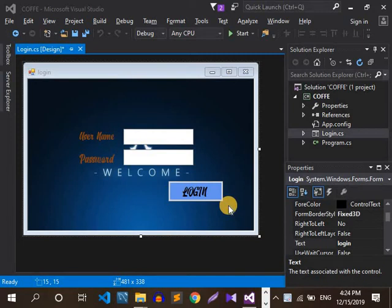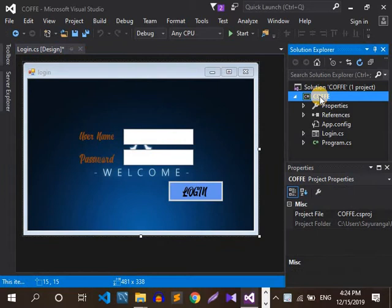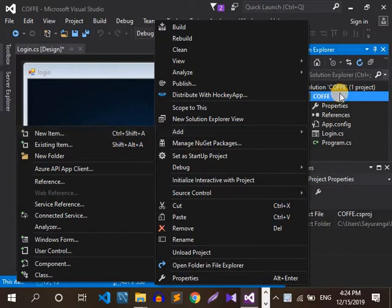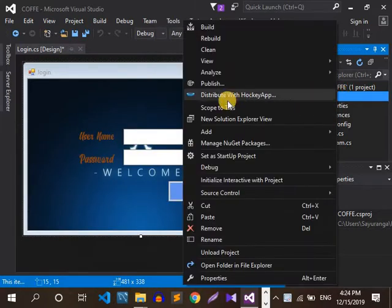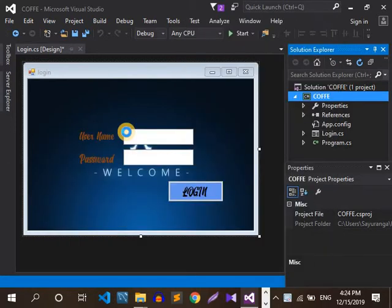Let's see if you have a new item for your login. Let's see if you have a coffee. Add new item.